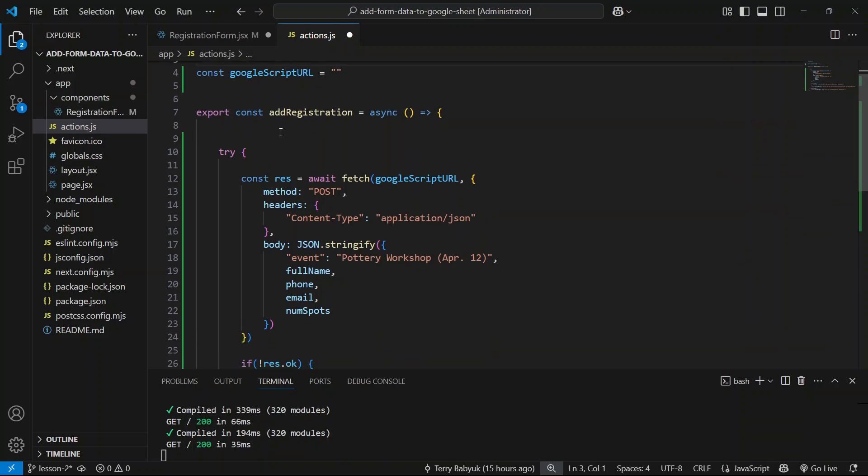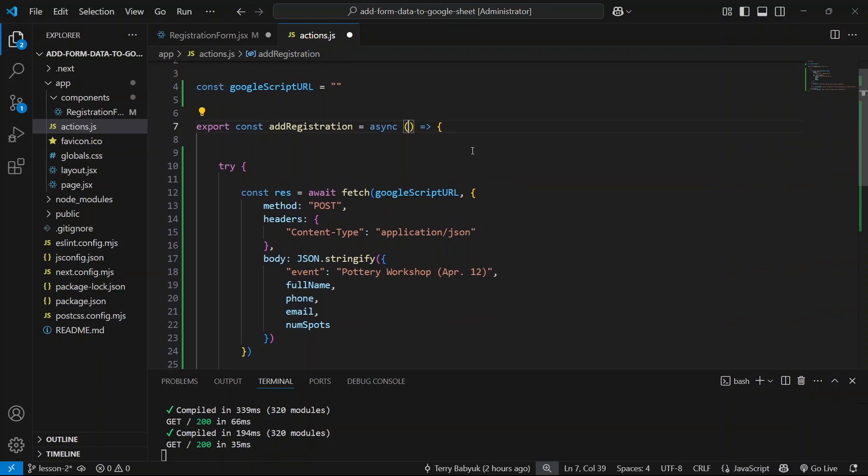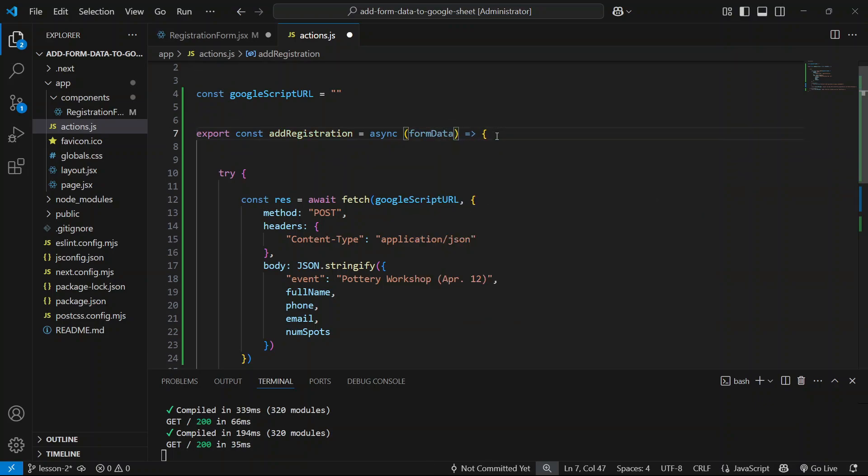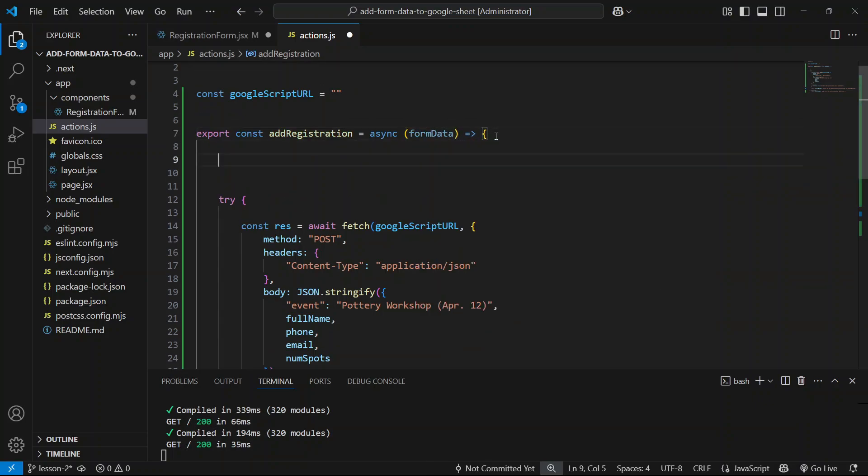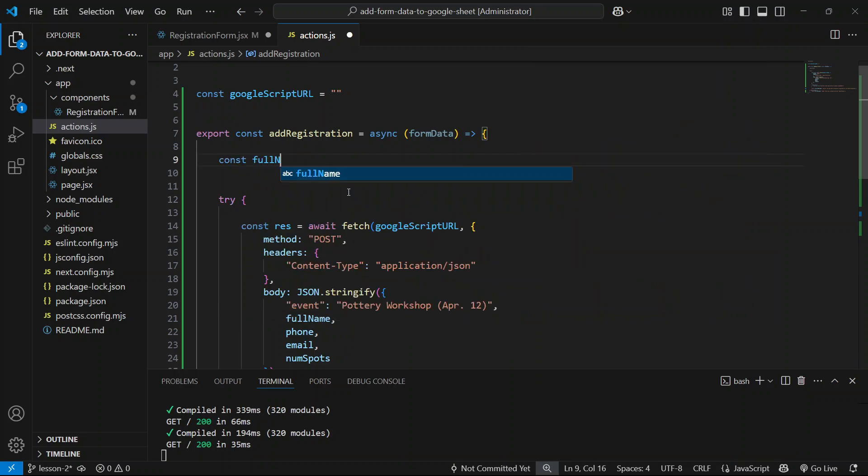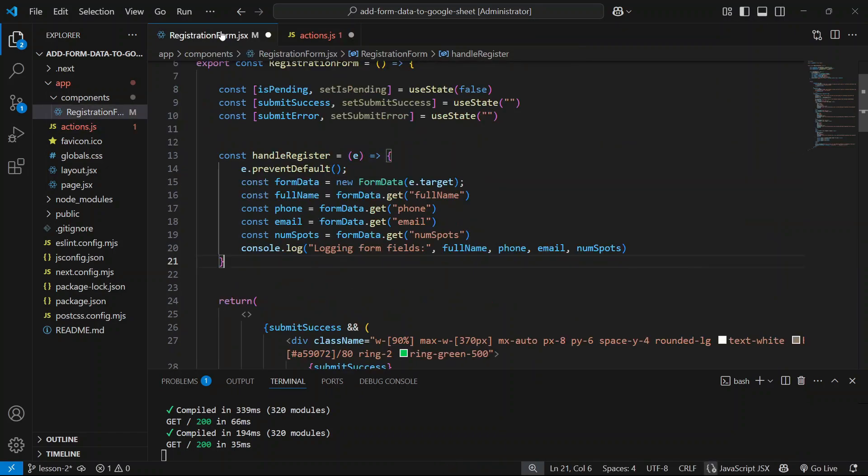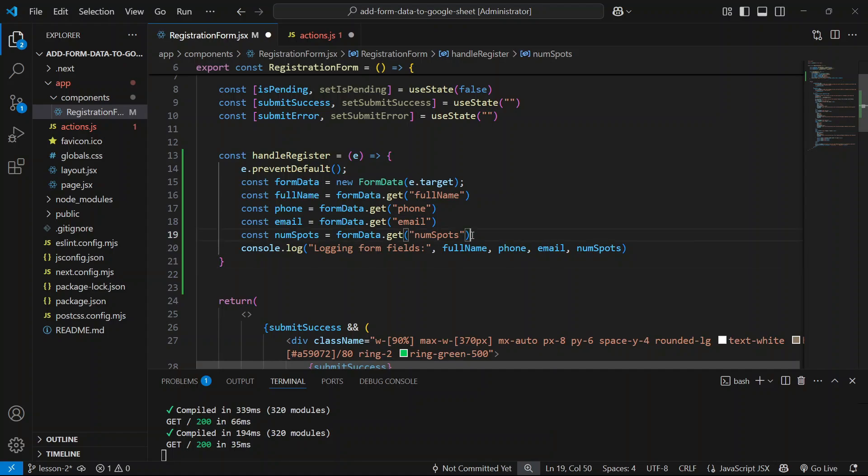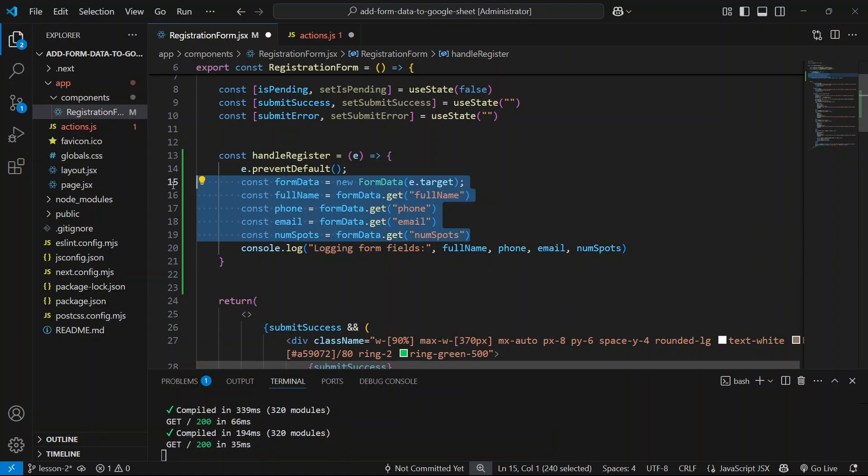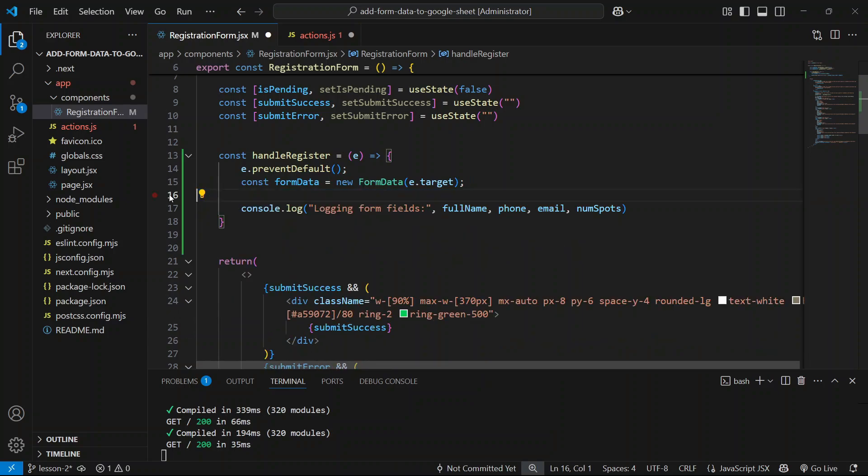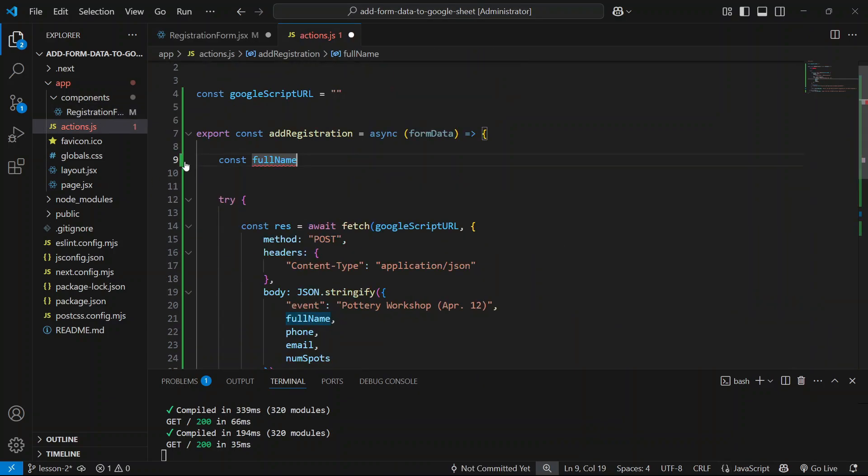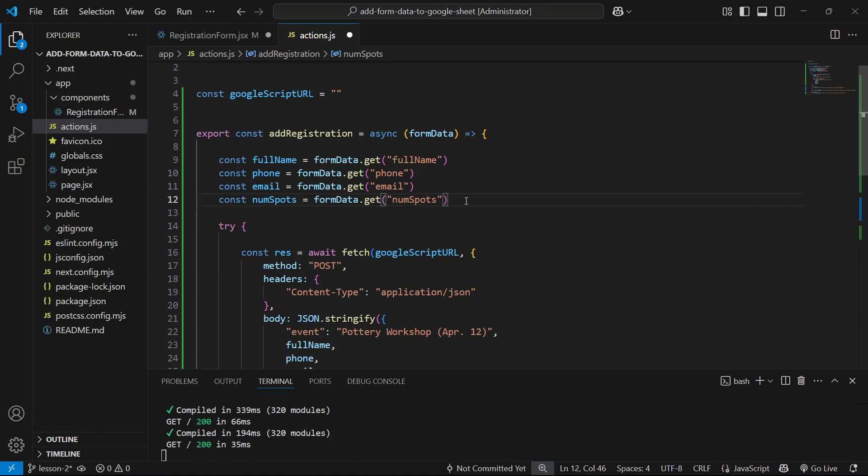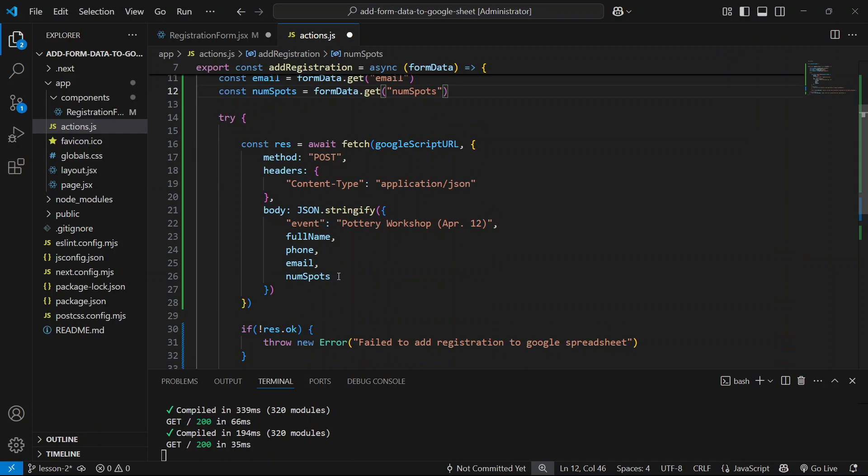Next thing we need to do is take in the form data from our client, from our registration form. We have to extract each value from each of our form fields. Remember, we have full name first of all, so we're going to say const fullName, and then basically we'll do what we did here. We can actually cut this code from here because we won't be doing it here. We're getting all of this data and then later on we're passing it in here. Perfect, so that's looking good.